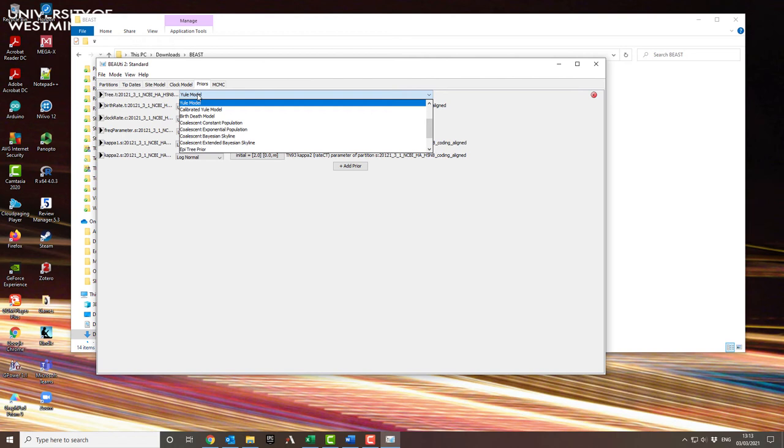So the coalescent model comes in different forms. You probably won't have a choice of these four. I've got them because I've got more modules enabled than you will have. You'll probably just have constant population and exponential population.